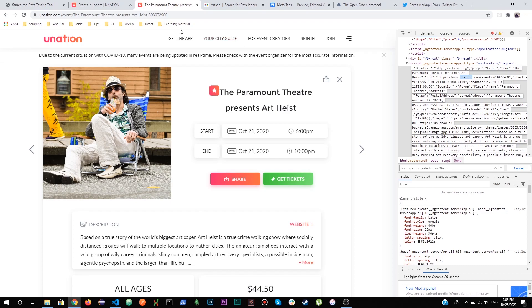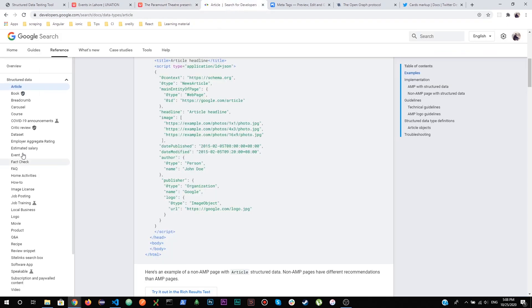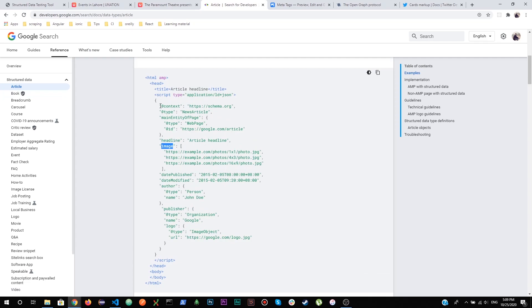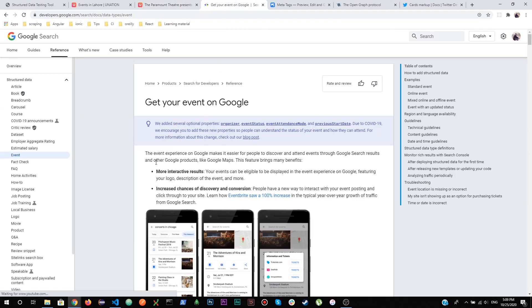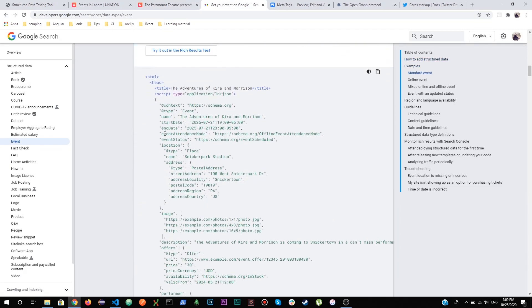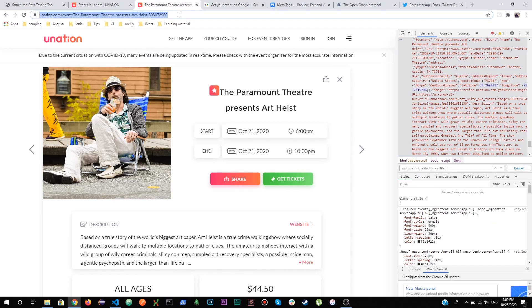To test whether all recommended elements are being added, use the Google Structured Data Testing Tool. This tool provides all required properties you must add in your script. For example, for an article website you need to create a script of type 'application/ld+json' with all required properties. It also covers books, courses, events, and videos. You can copy your structured data script and paste it into the tool to validate it.